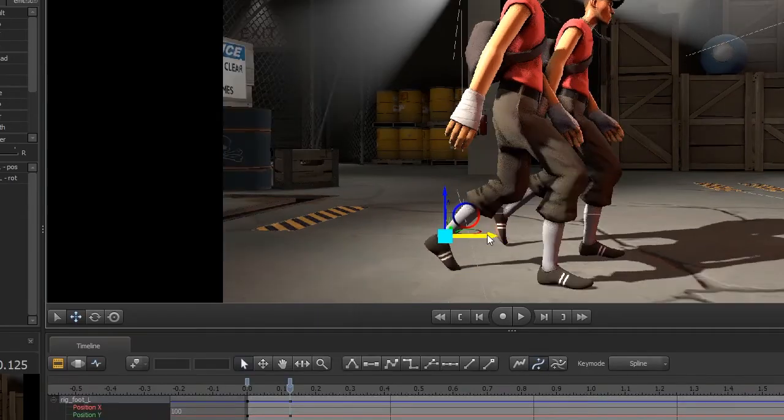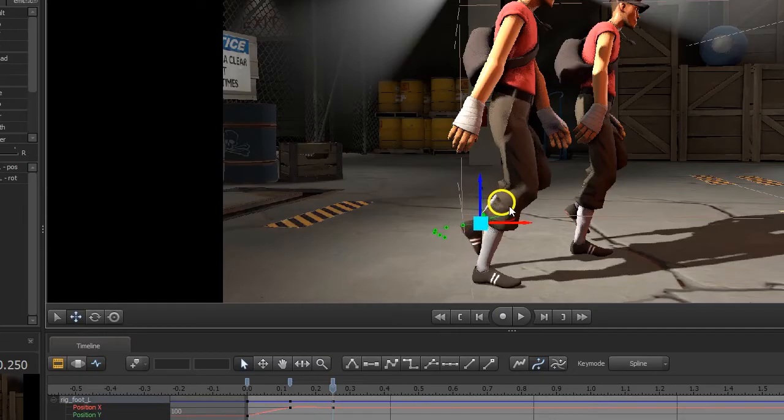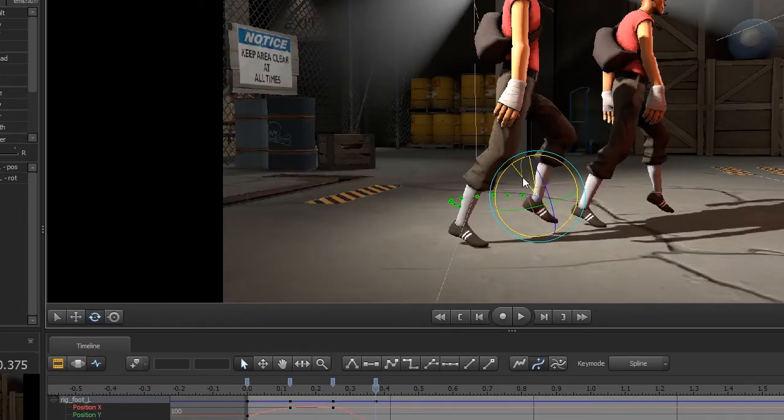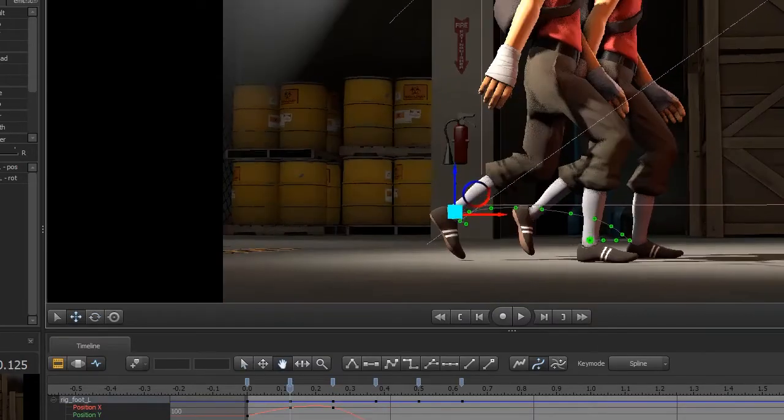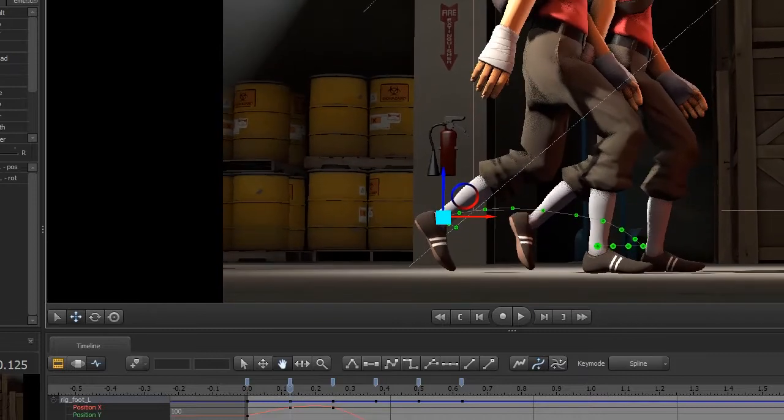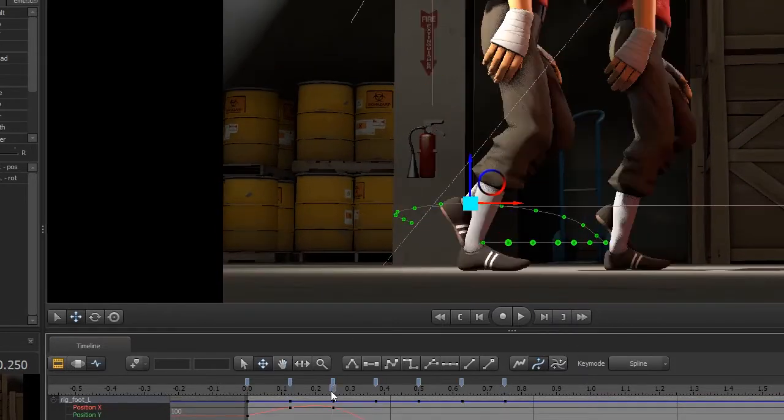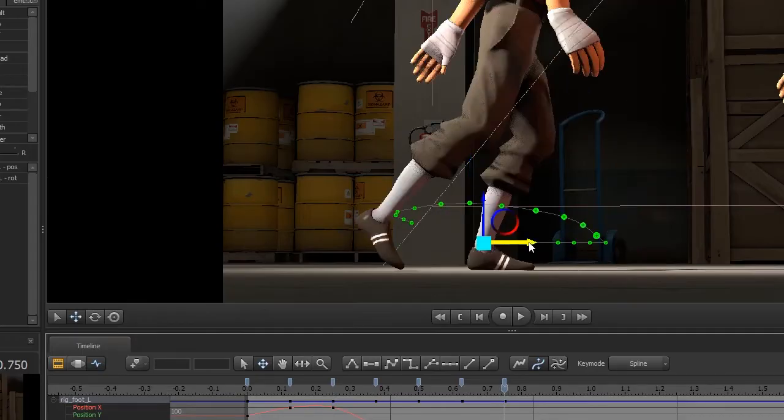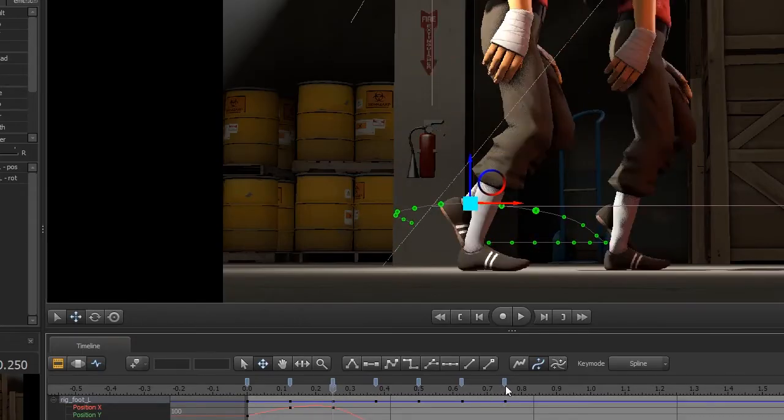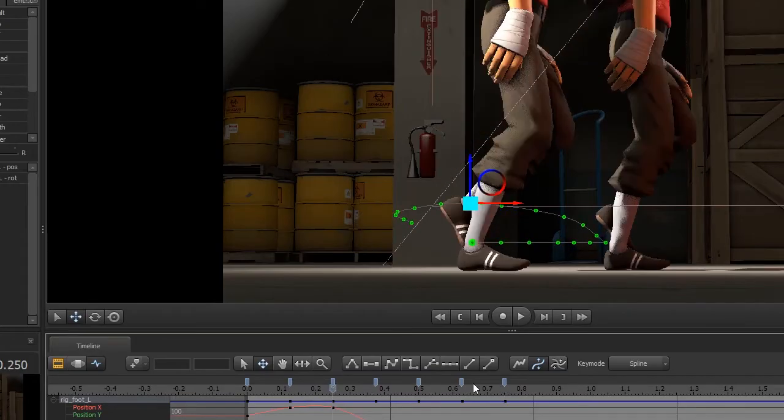So you do the poses as best you can for the first step and then for the second step take the camera down, zoom it in so there's not a lot of perspective getting in the way and skip between the poses in the first and second steps so you can get it as close as a mirror of the previous step as possible.